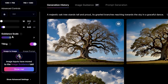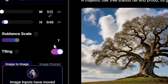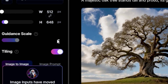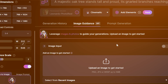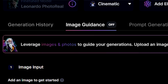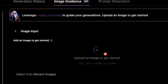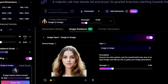Further down is the Guidance Scale. If you opt for a lower number on this scale, your image will have less resemblance to your prompt. The optimal number for the Guidance Scale is 7. Coming back to the window, we have the Image Guidance tab. Through this tab, you can upload an image of your liking to serve as a reference to your prompt.